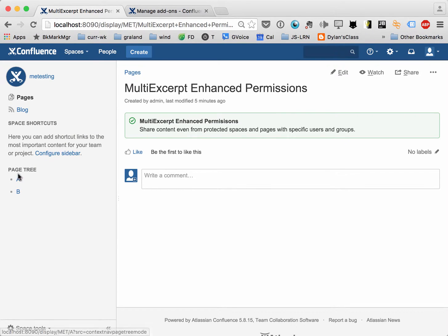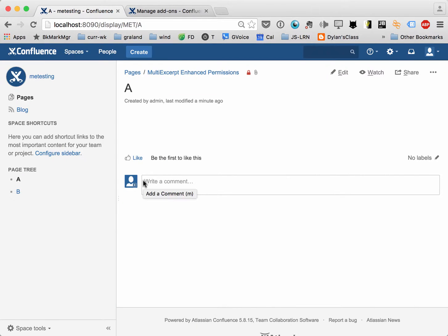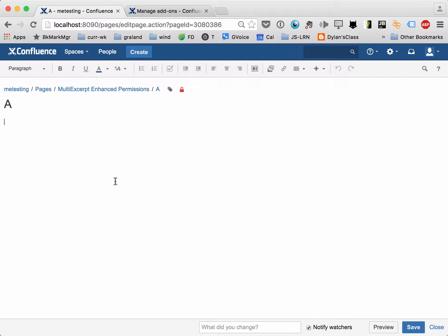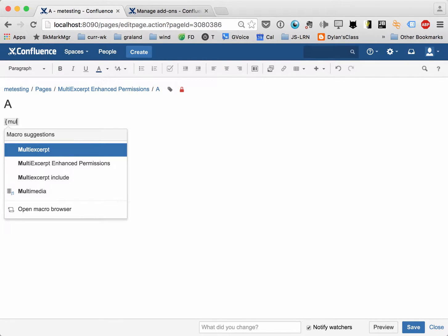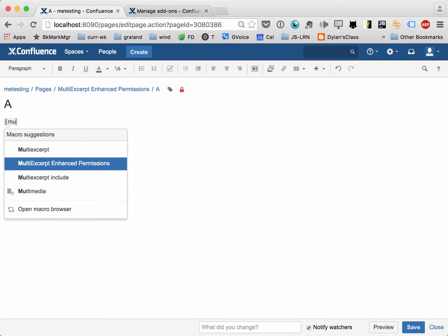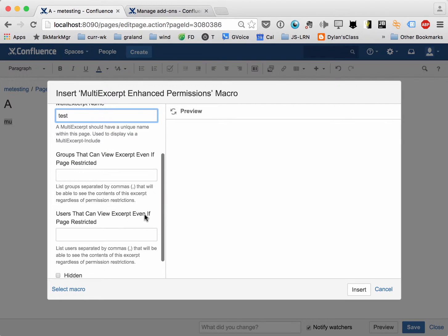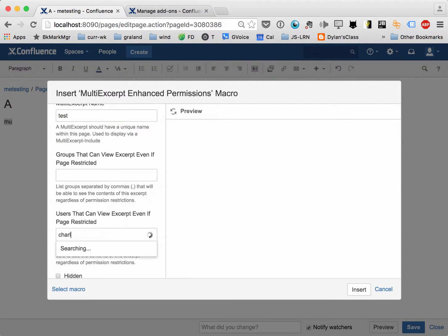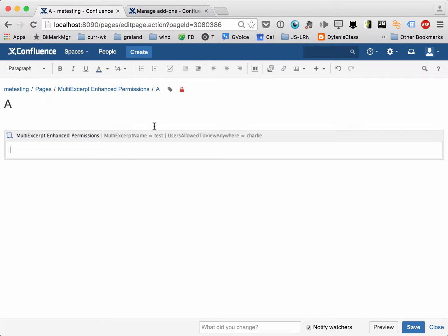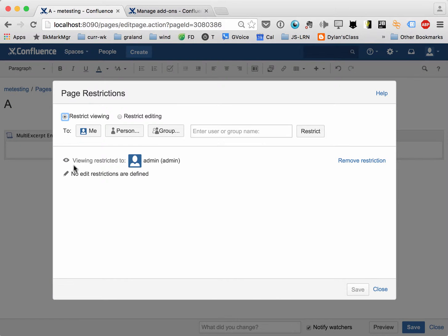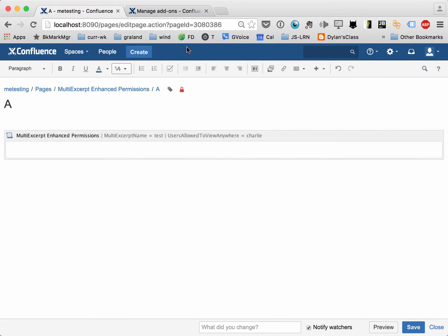We actually have two pages here, A and B, and we're going to add a multi-excerpt enhanced permissions macro to A. Let's use the multi-excerpt enhanced permissions, just going to name this 'test', and we're going to add our user Charlie, who can see content in this macro even though the page is actually restricted — the restriction is that only admin can see it, which is the current user.